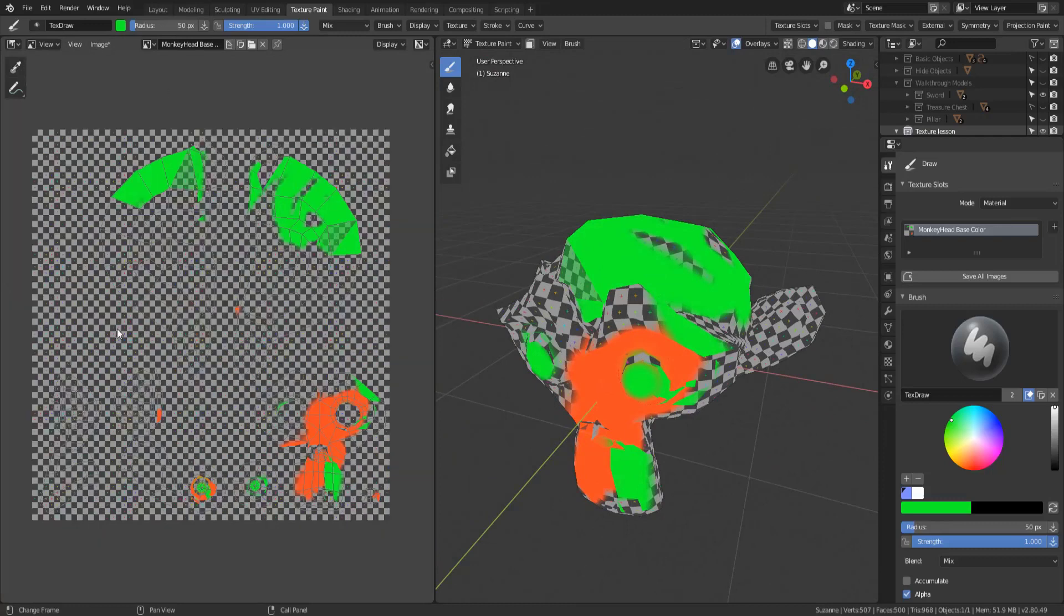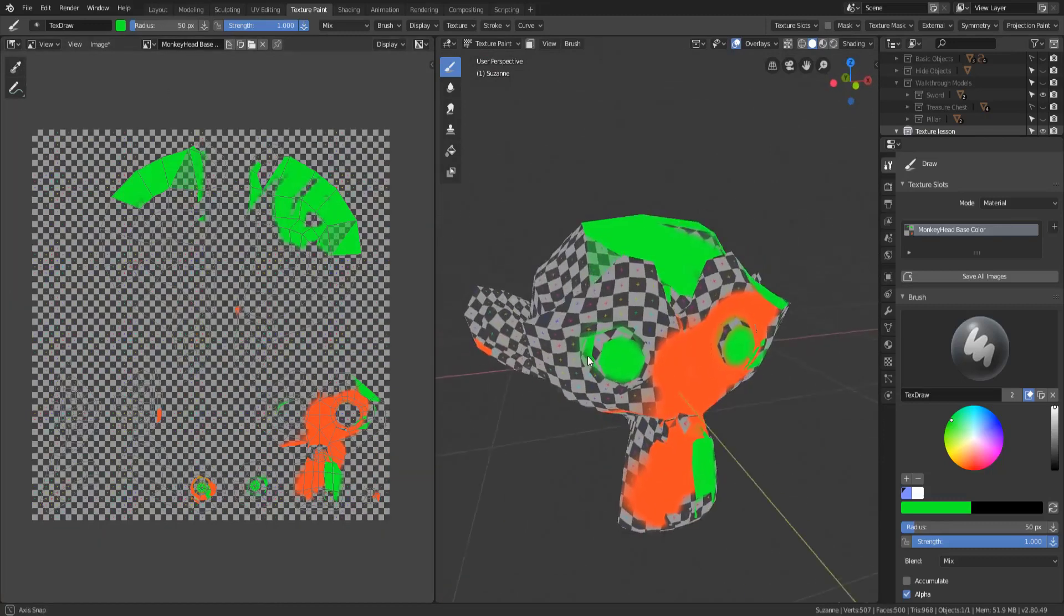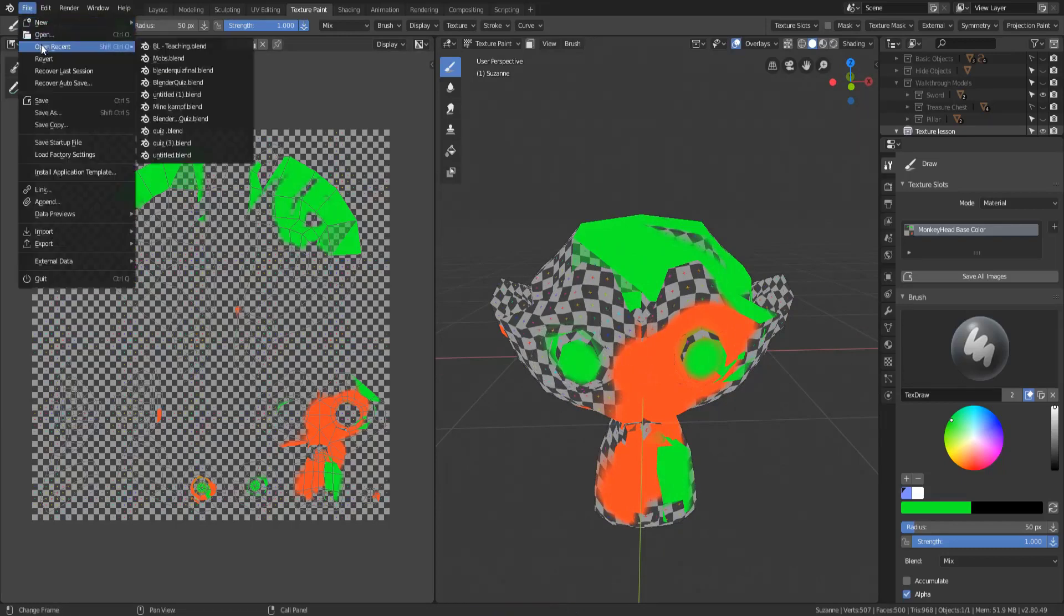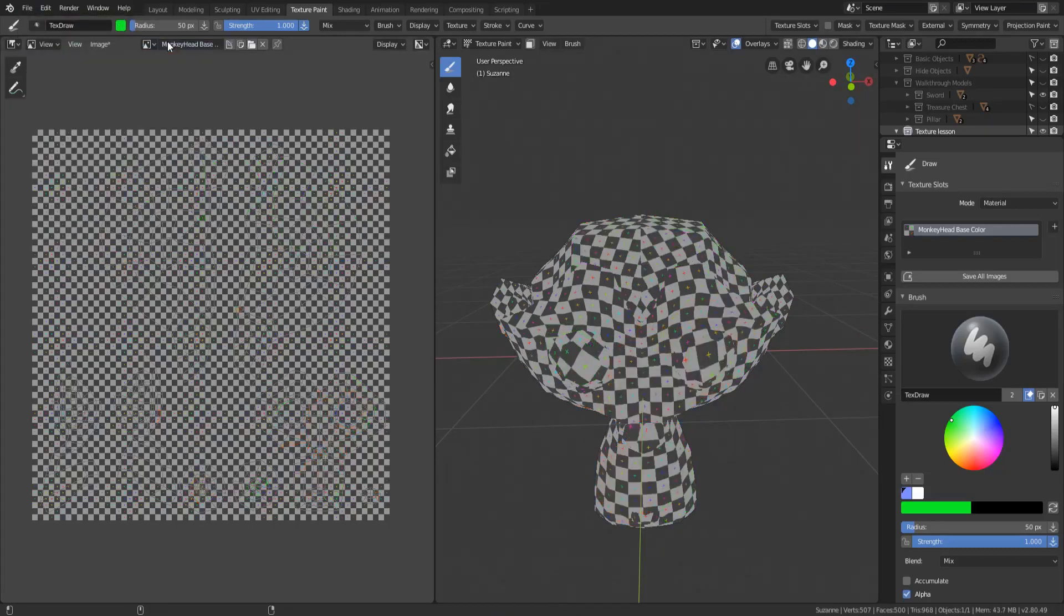But here's the thing: even if I Ctrl+S, so I just hit Ctrl+S and I save the file, if I were then to reopen this file the texture is gone.